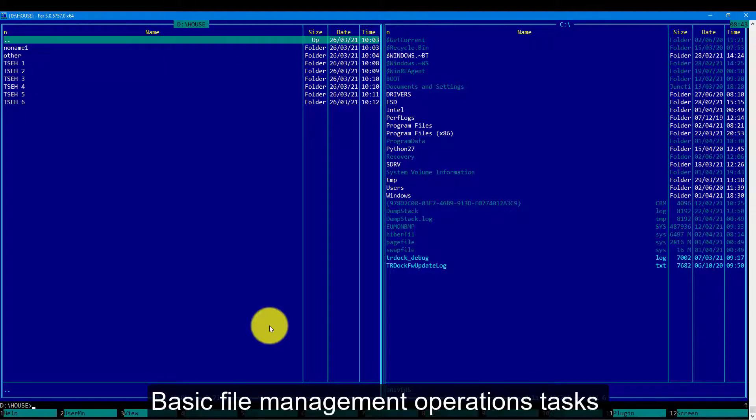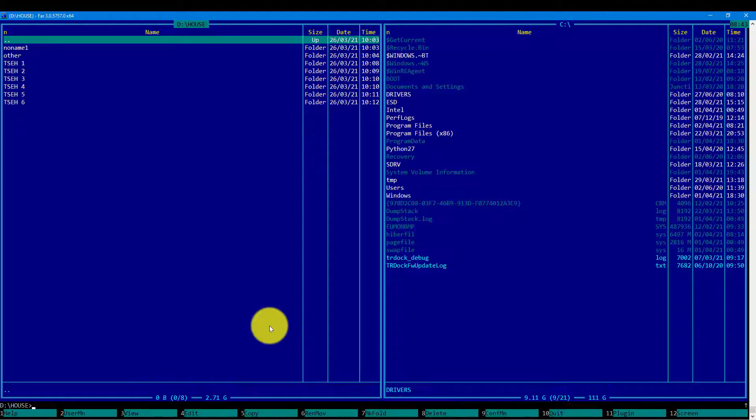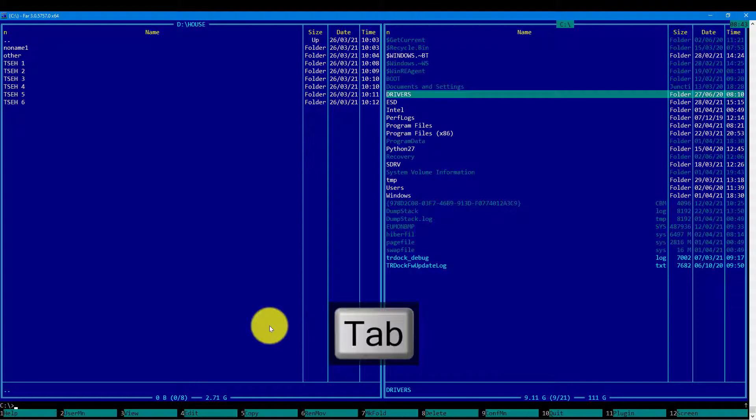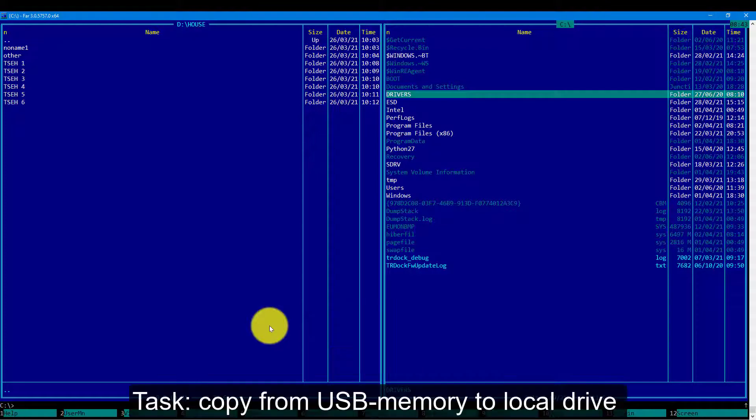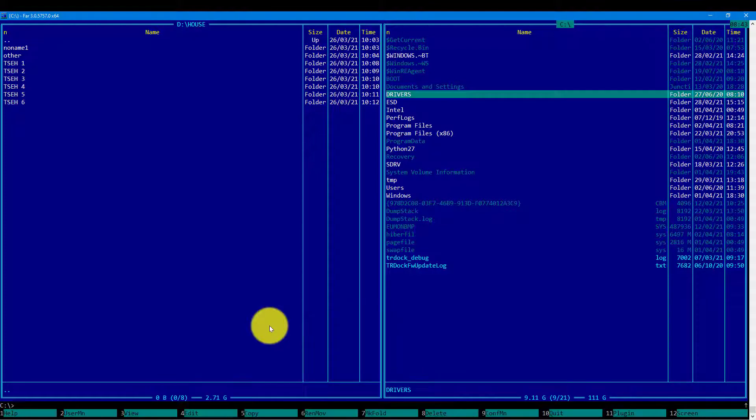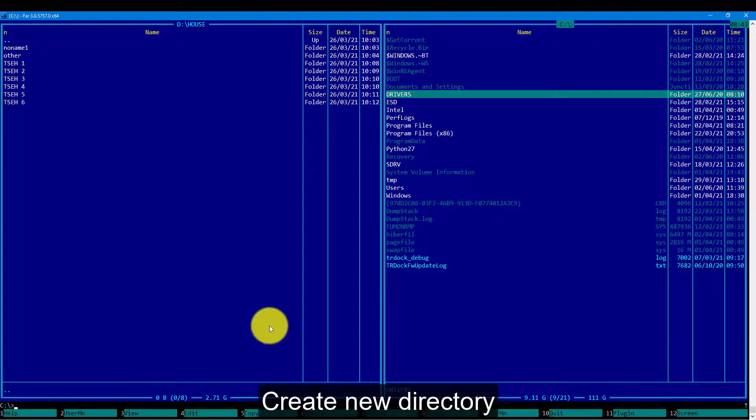Let's perform basic file management operations such as copying, moving and deleting files. My task is to copy the document, the file, from the flash disk to my local drive C. First, I will create a directory.